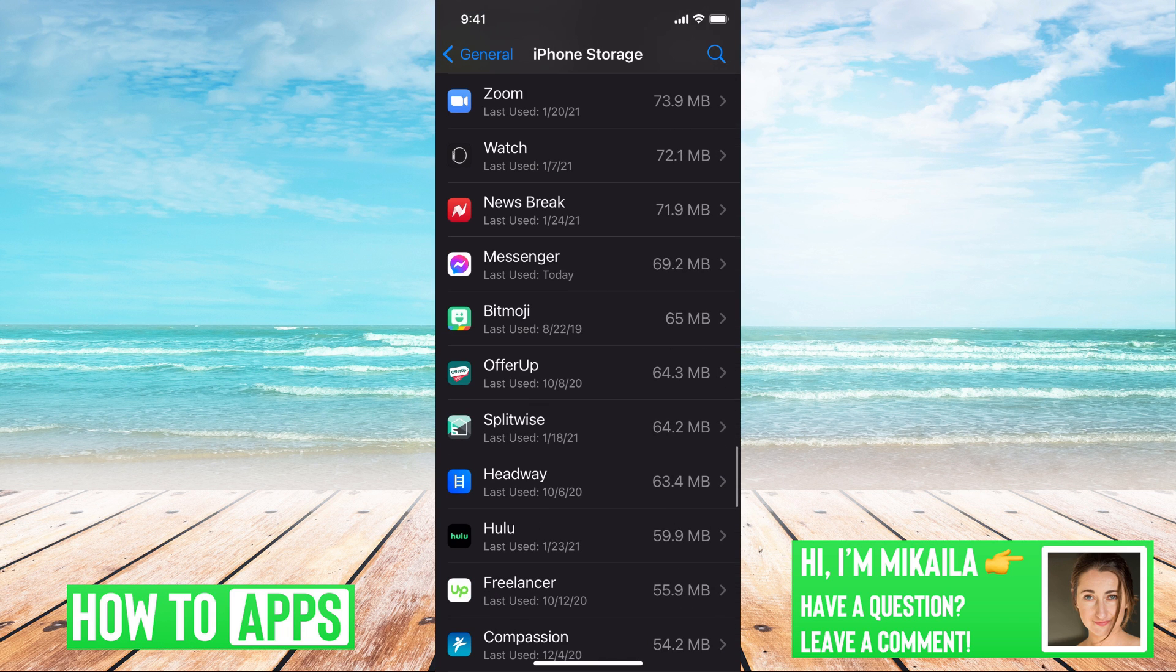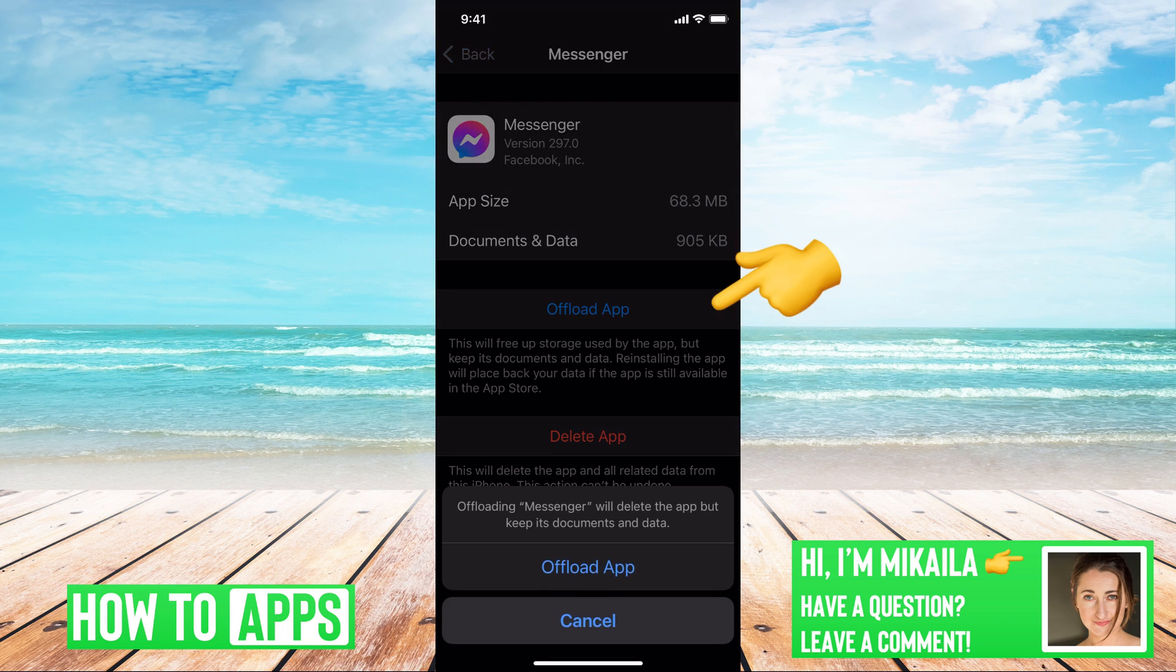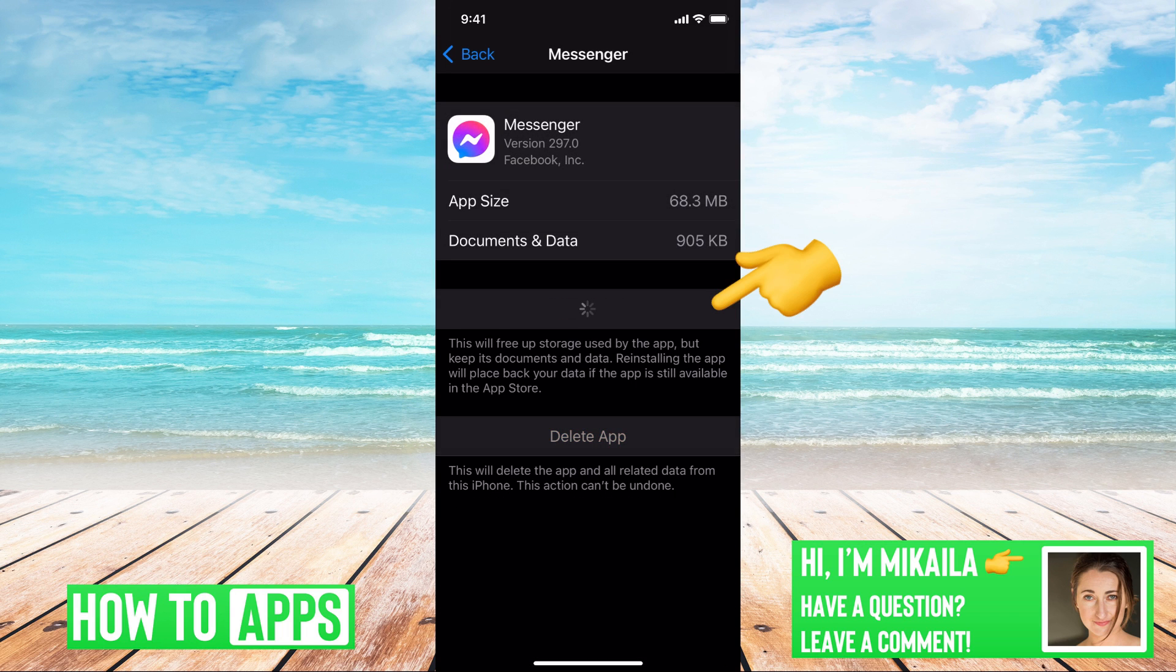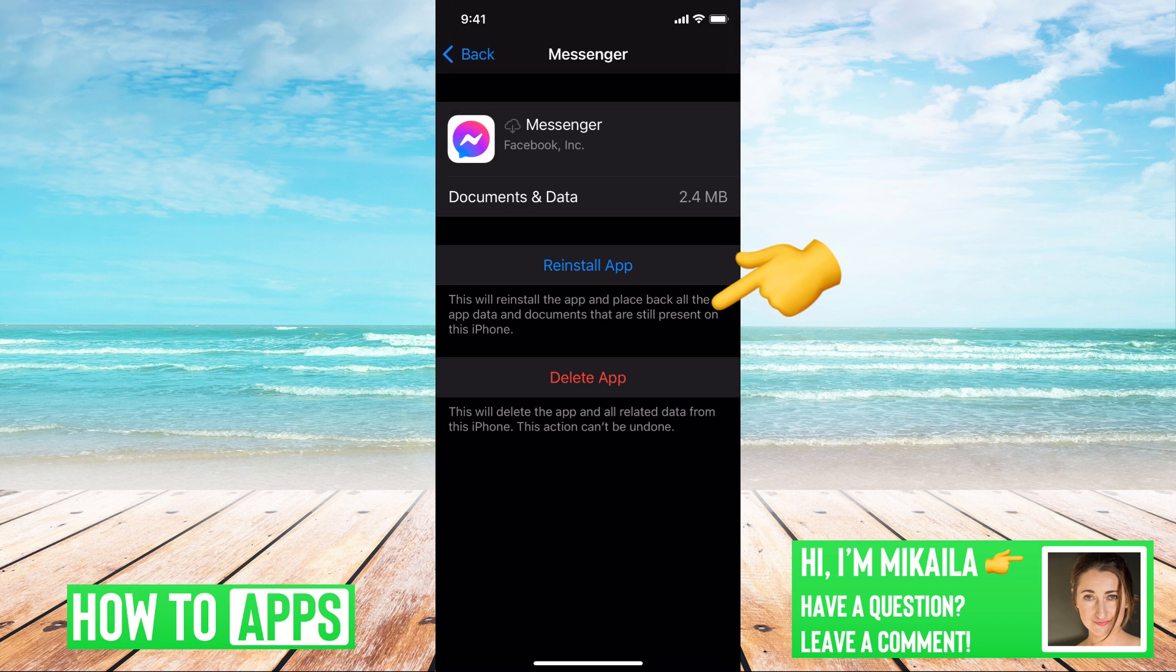Mine's at the bottom. Here it is. So click on your app and we're going to offload this app. Offloading the app doesn't do anything to your content.